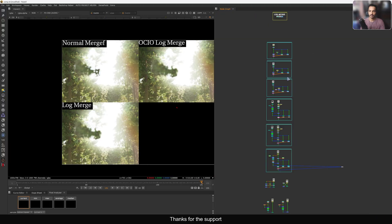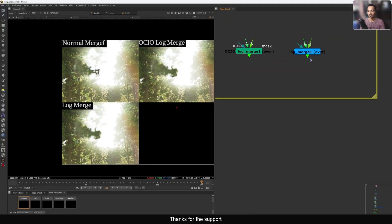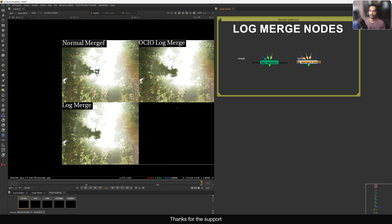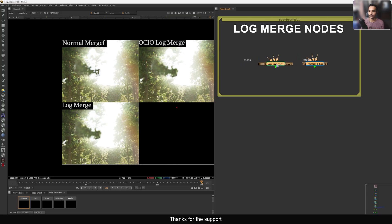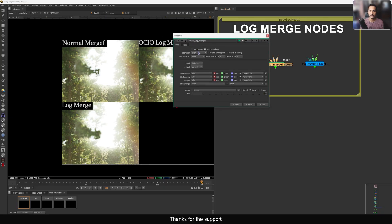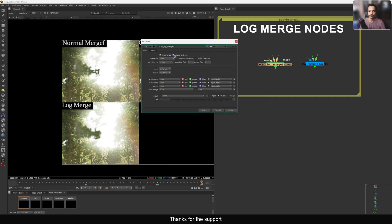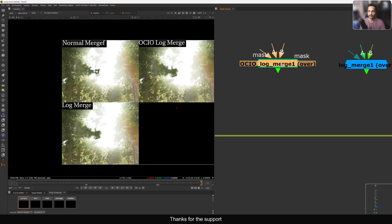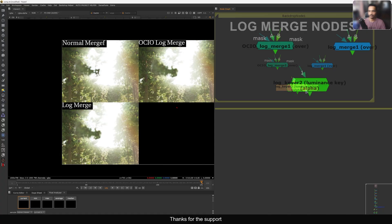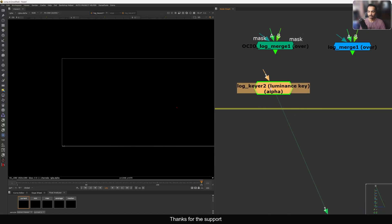I will share these nodes on Nukepedia, so if you're interested you can download them, try them, and give me feedback in the comments. I'll try to improve these two nodes more in the future and will use them in my workflow. If you don't want to use the log method, you can just turn it off and it behaves like a normal merge node. You can turn off both inputs and use it as a normal merge, or turn them on anytime to make it a log merge.